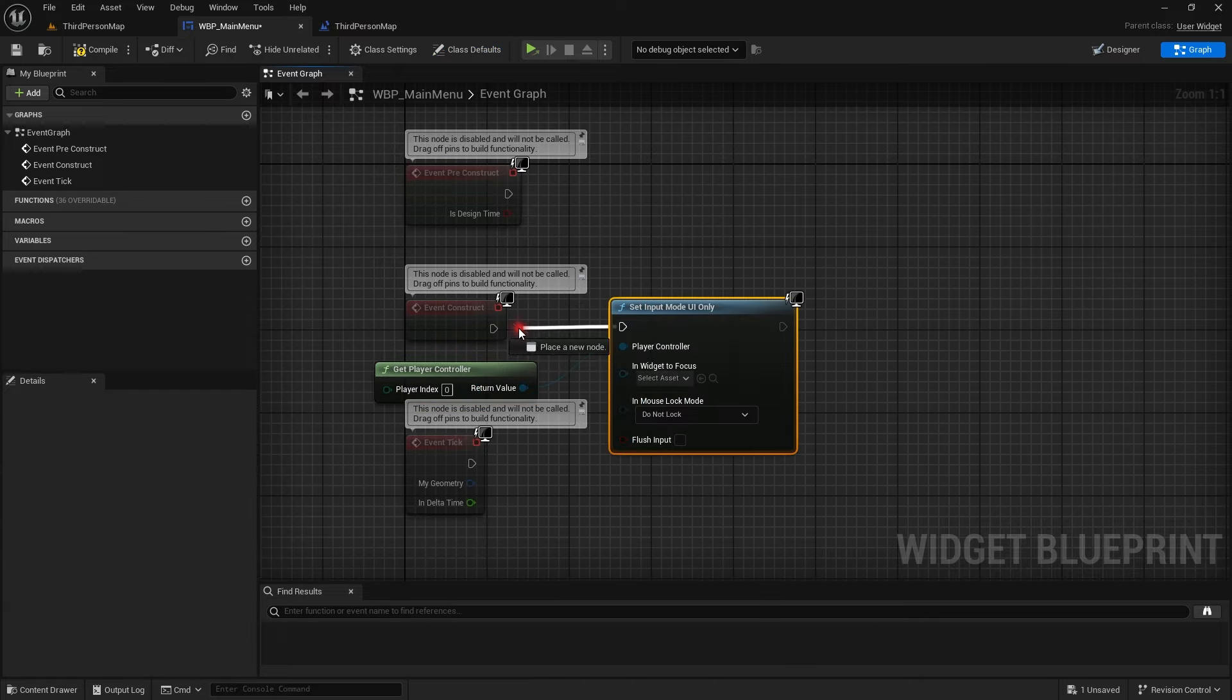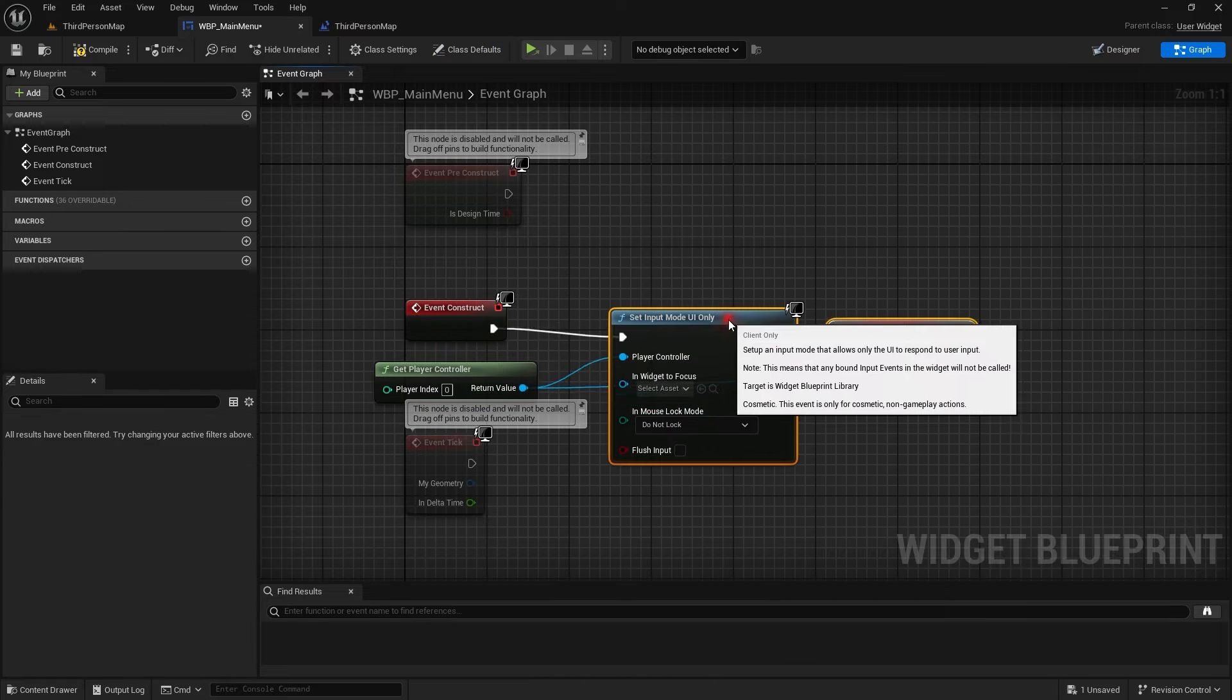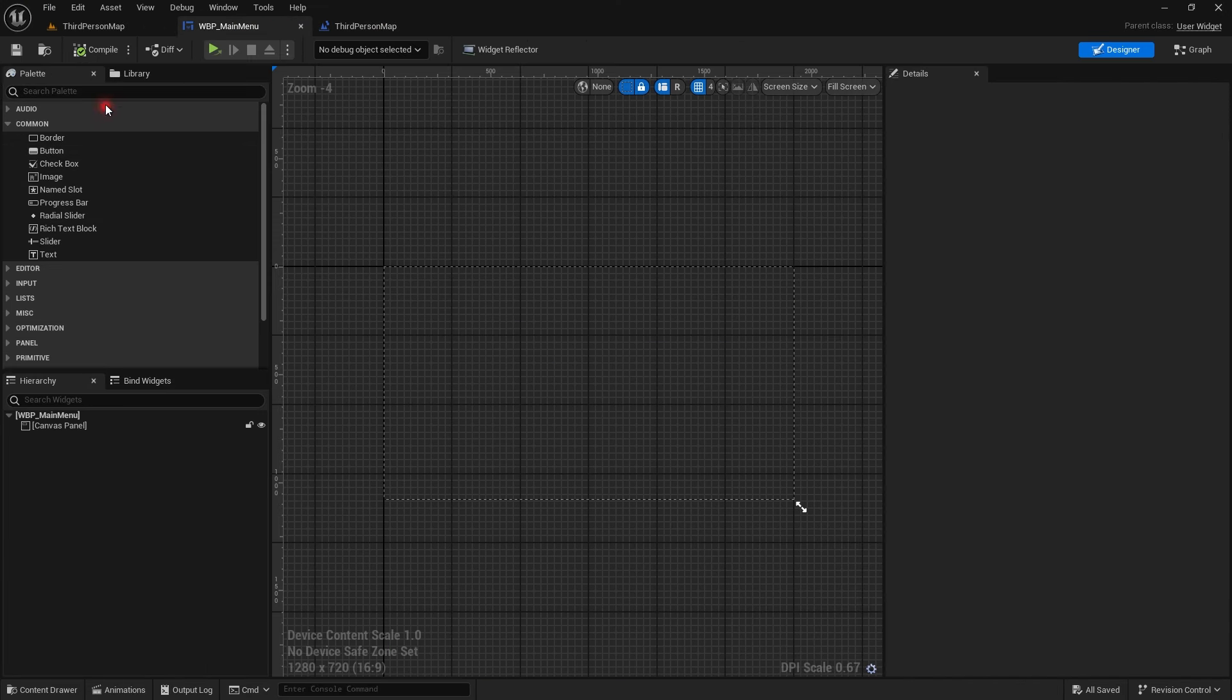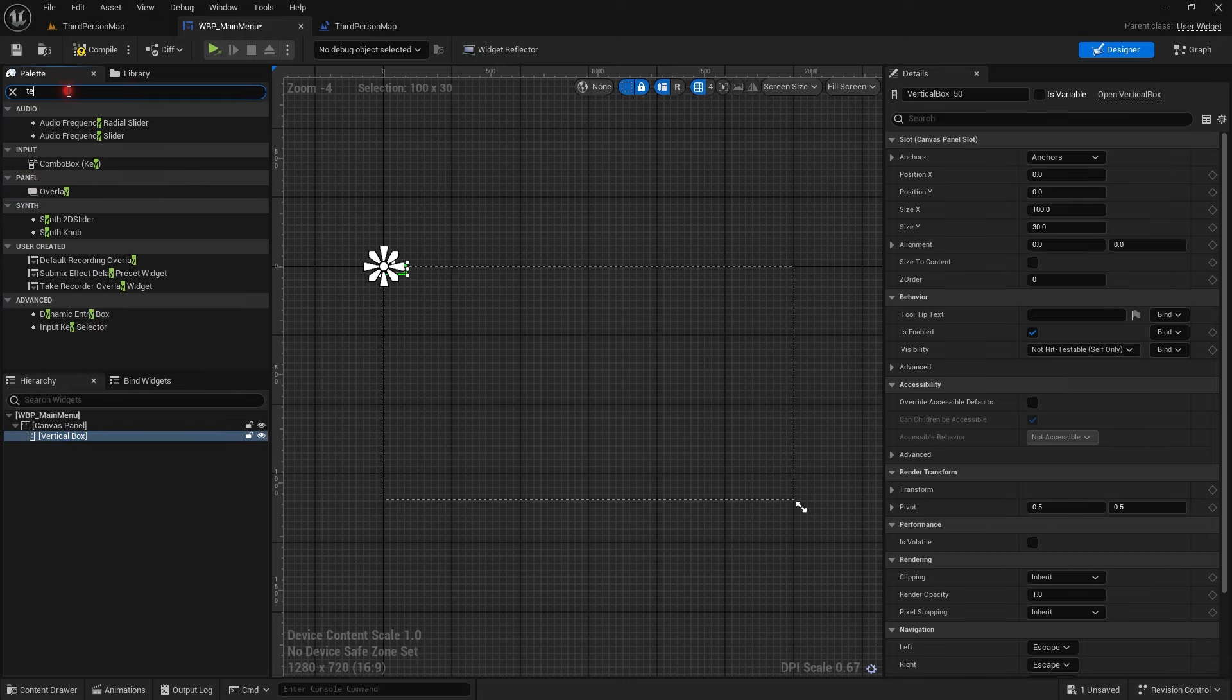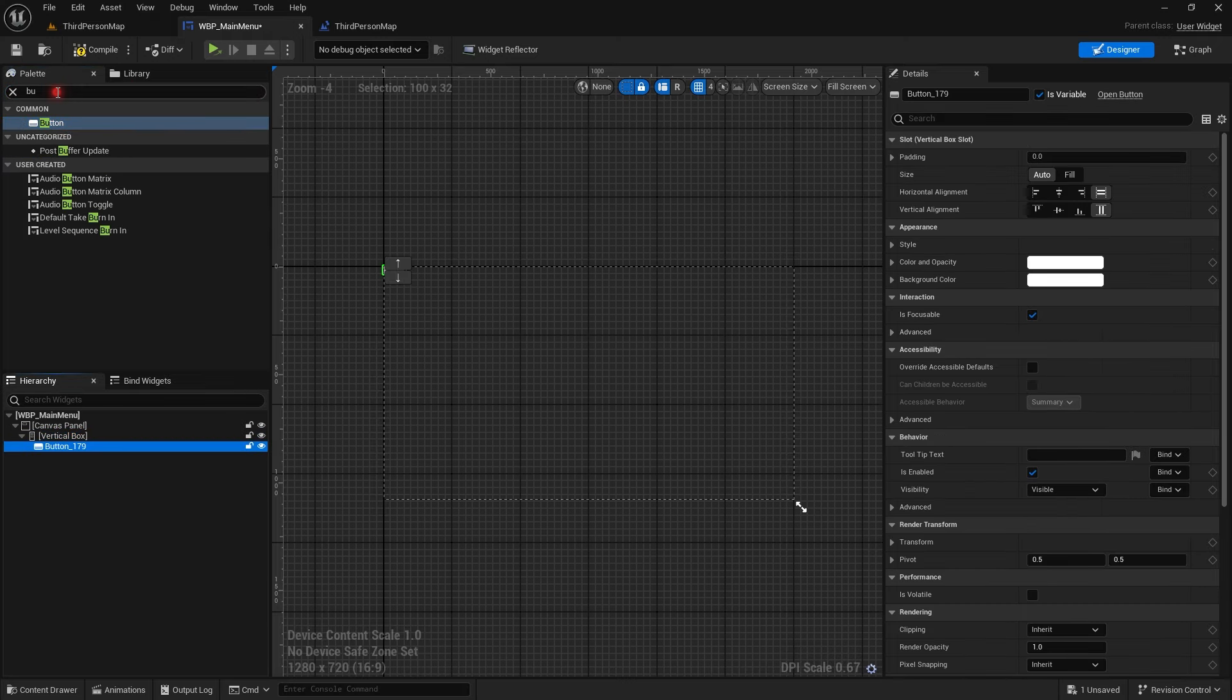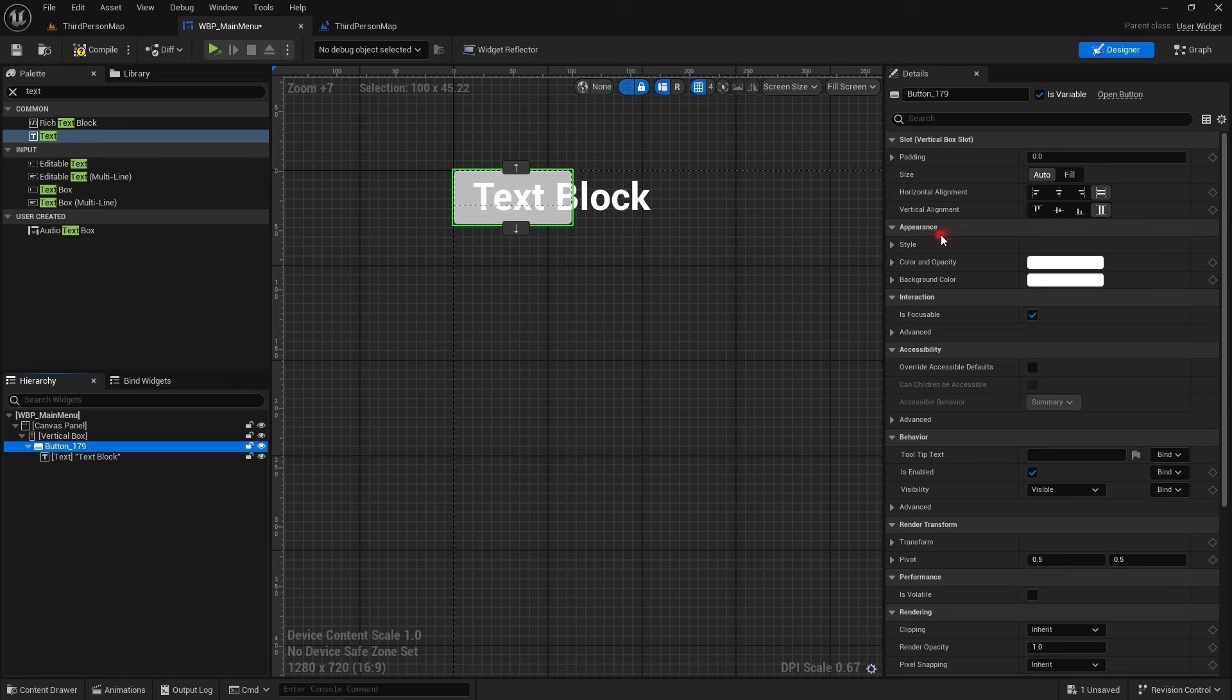I created an empty widget and I set up the input mode to UI only. I will add four or five buttons. This is just some demo UI and that's why I'm fast forwarding.